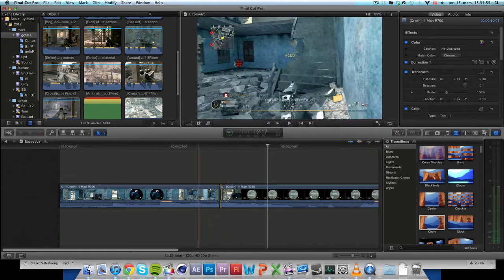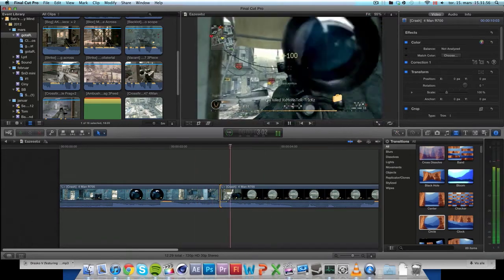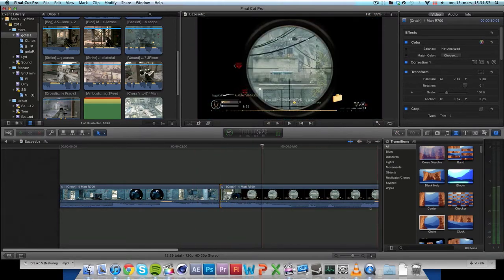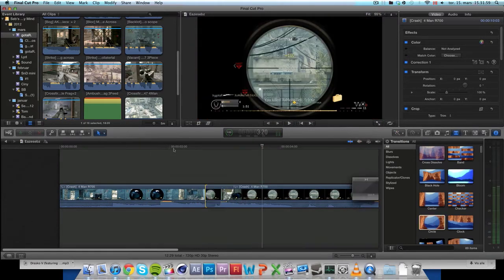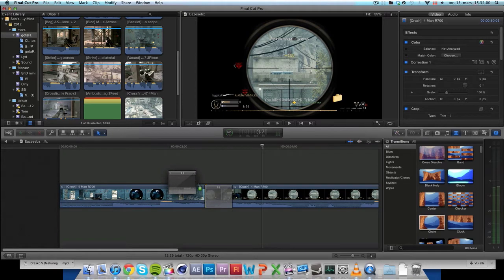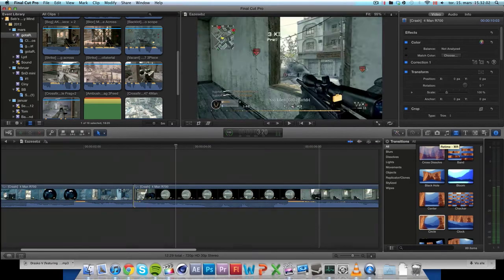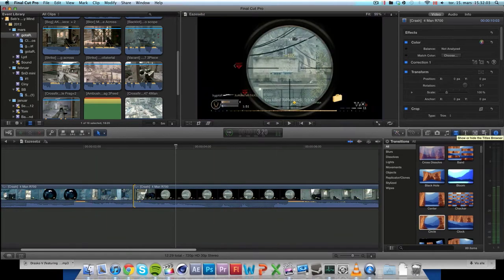Almost the same, but it looks not too smooth, you know, doesn't feel too natural. So what do you want to do? You're going to add a transition.